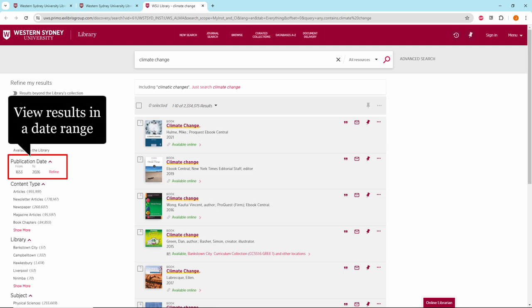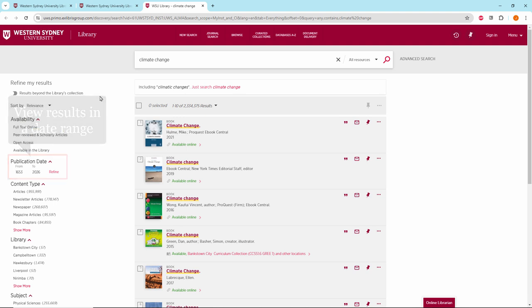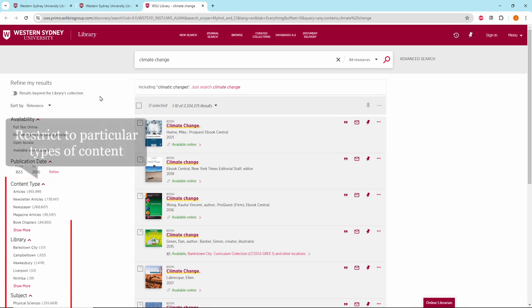Publication date allows you to view results from within a particular date range. Content type.